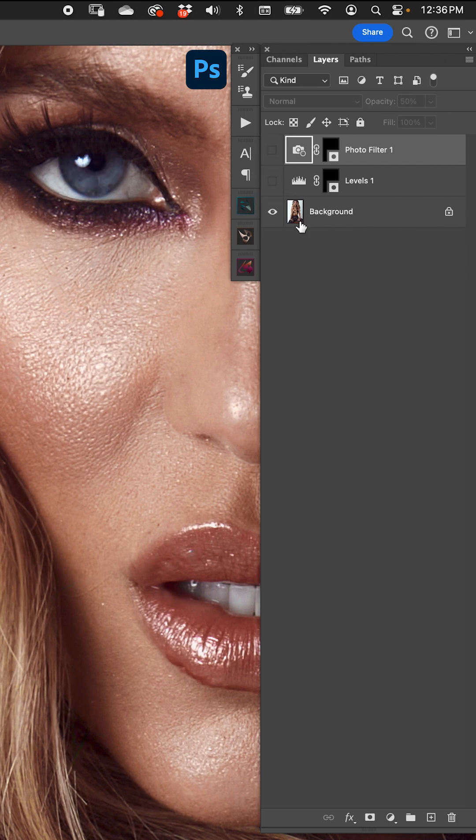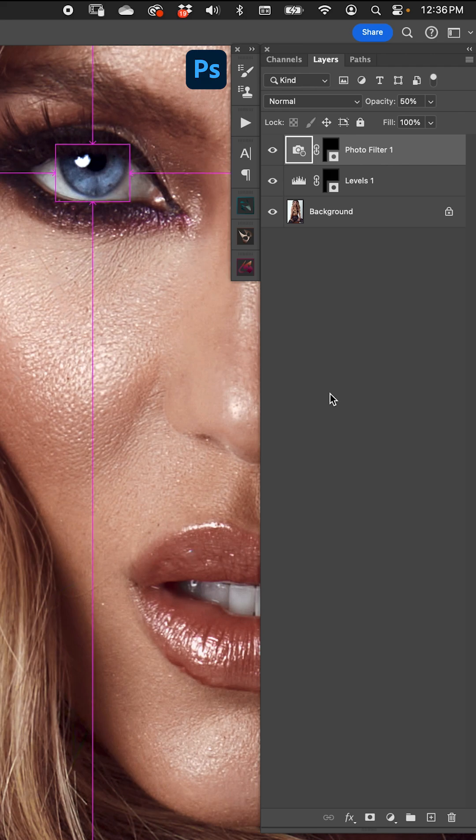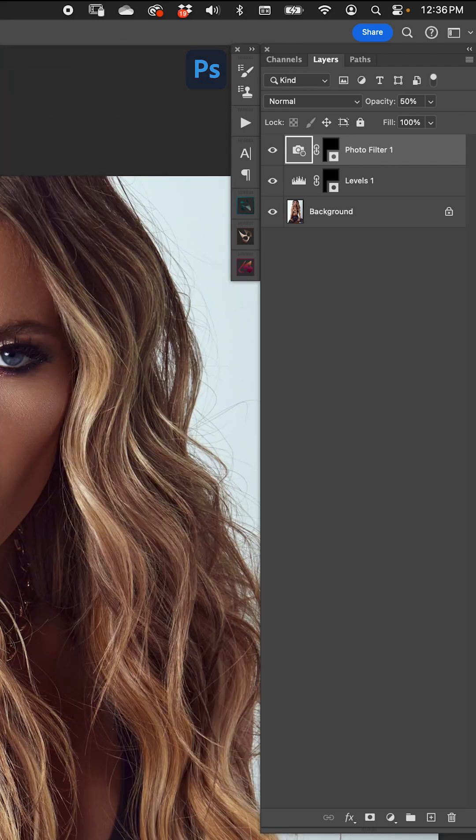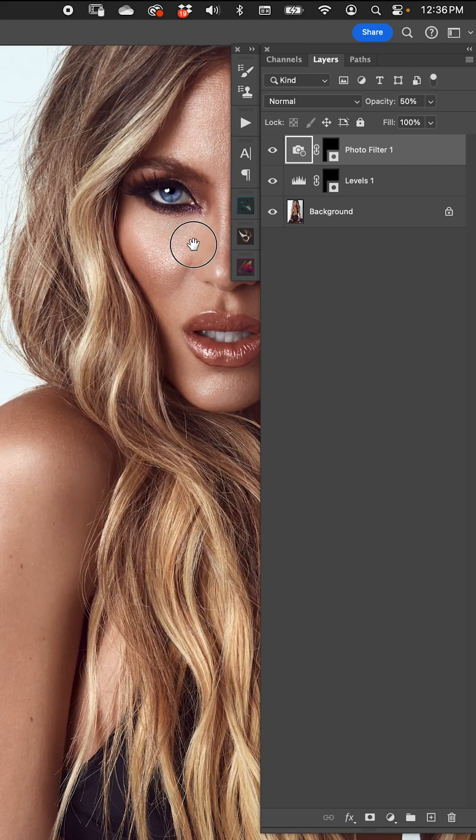So we went from this to this. And all it is is contrast. Zoom out a little bit and you can see. And that's a fun thing.